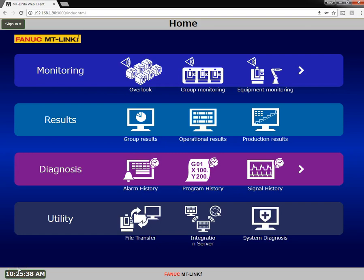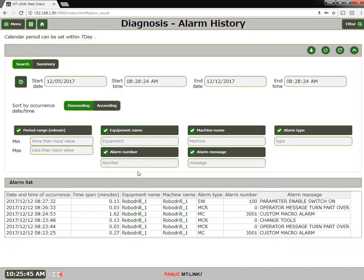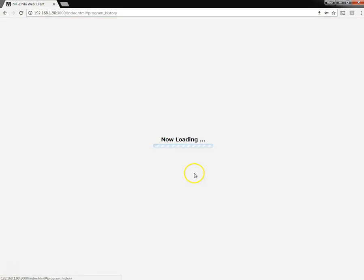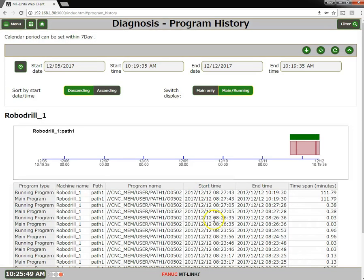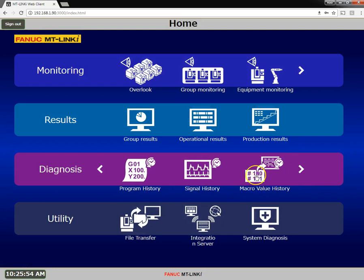In this video, we'll cover the historical data that's collected by MT Link Eye. There's alarm history, program history, signal history, and macro variable history.